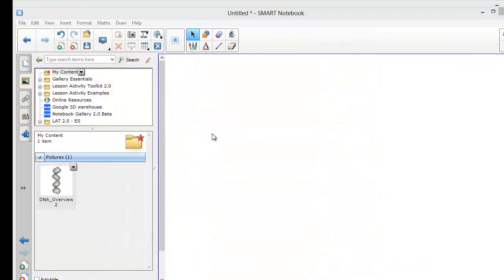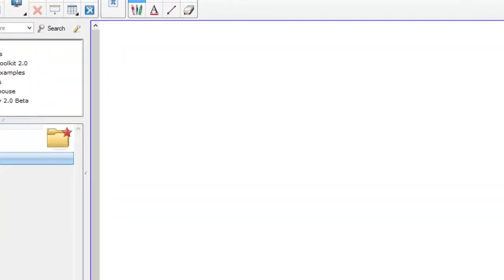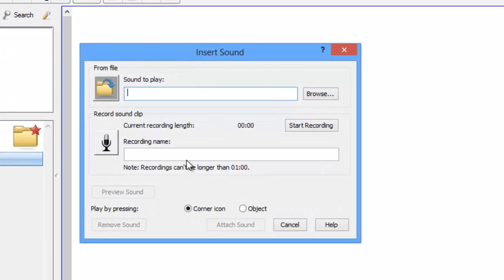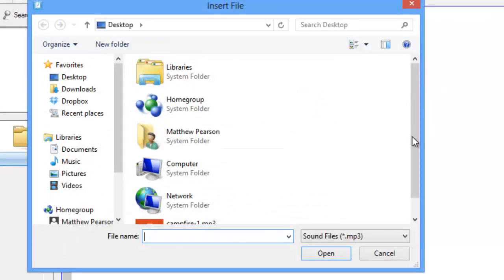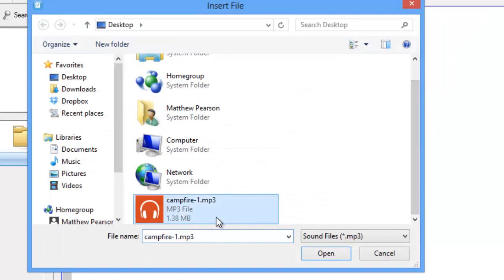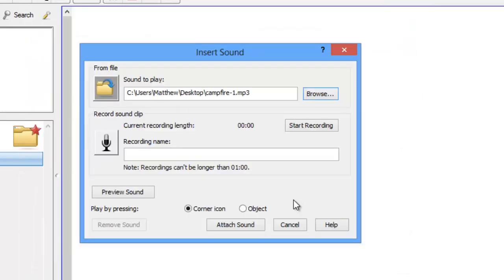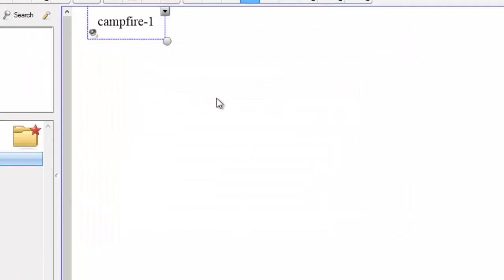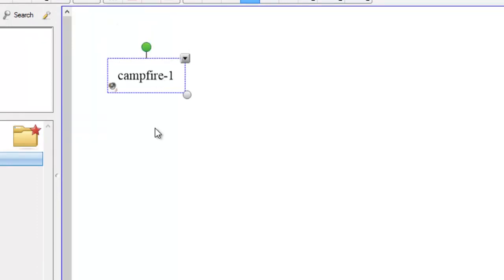Once you have downloaded your sound clip, go to insert and this time choose sound. Then click on browse and find the location you saved it to. If you then click attach sound, it will appear on your notebook page and you can play the sound file.